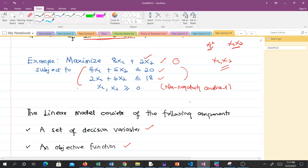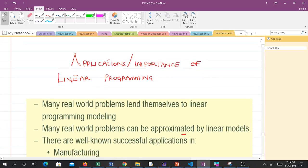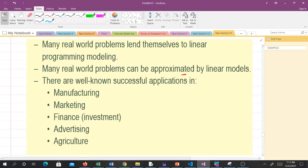Now let's talk about applications and importance of linear programming. Many real-world problems lend themselves to linear programming modeling, and many real-world problems can be approximated by linear models. There are well-known successful applications in manufacturing industries, in marketing, in finance, in advertising, and in agriculture. Linear programming models have a lot of importance and applications, which is why they are widely studied in operations research.